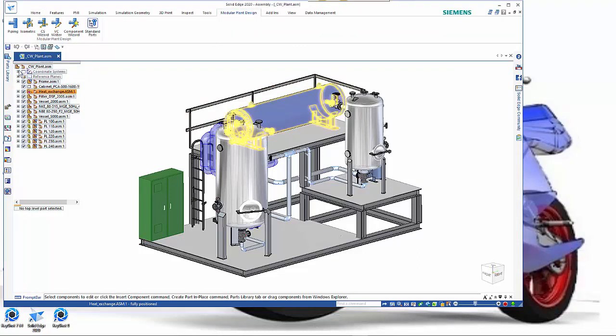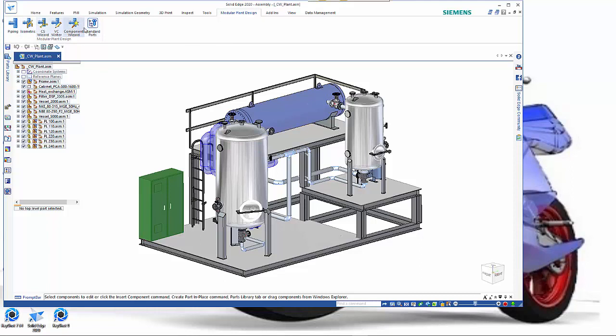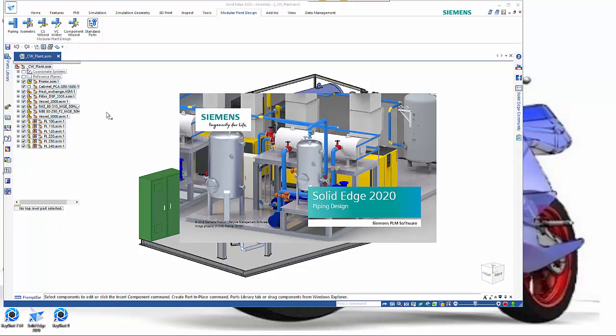When you install modular plant design we get an extra tab up here with a few tools. Standard parts uses the piping library and we've got the piping and the isometric, so we'll start by looking at the piping.